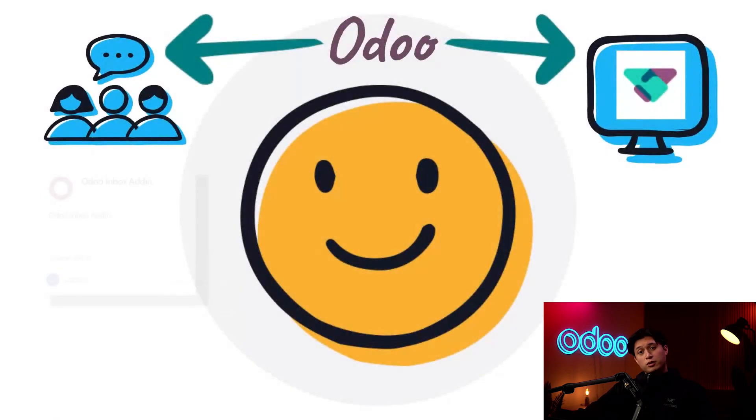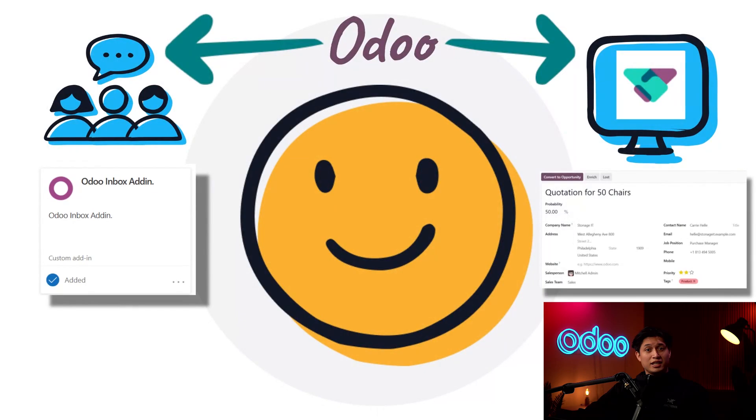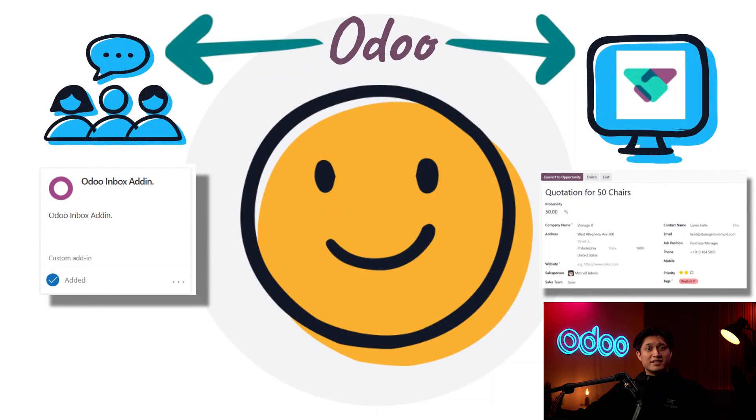But with Odoo, users can directly link email information to their database. Not only that, but Odoo mailbox plugins allow users to instantly create contacts, opportunities, and tasks straight from the inbox.